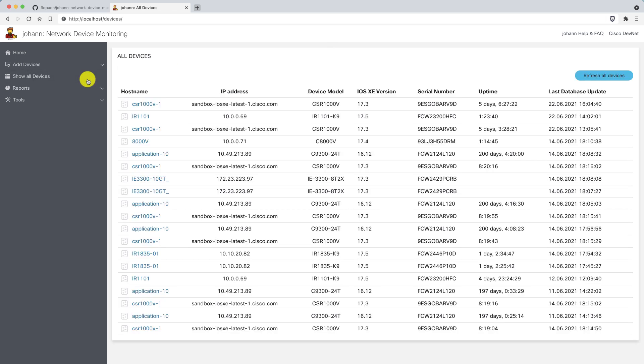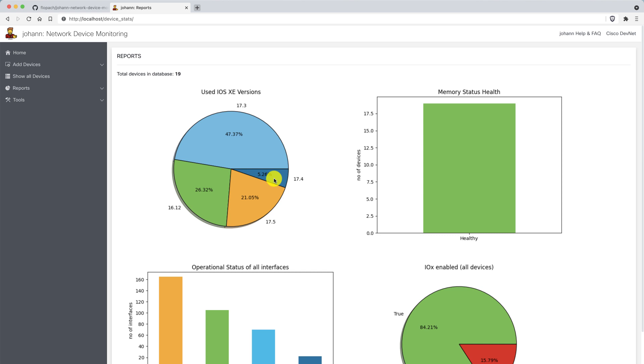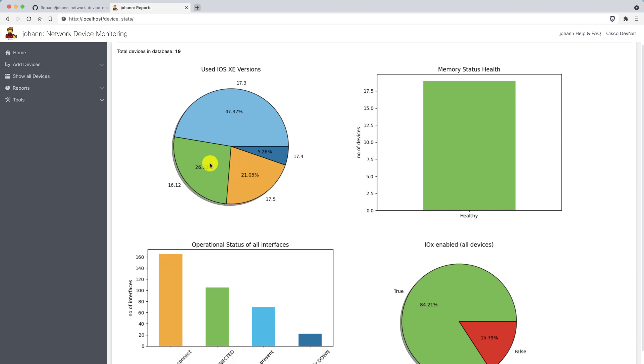More importantly, you'd like to get the information out of this database. This is where you can build reports. When you go to reports and device sets, you see the overview of the whole devices and you can put whatever you'd like. For example, I put here the used iOS XE versions. You can see in one click what versions of iOS XE is installed on the devices. You can also check the memory status. Out of the 19 devices in the database, all of them have a healthy memory status.